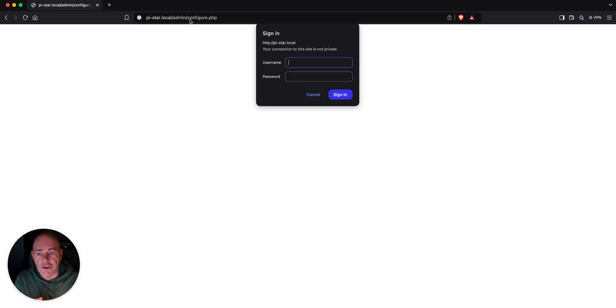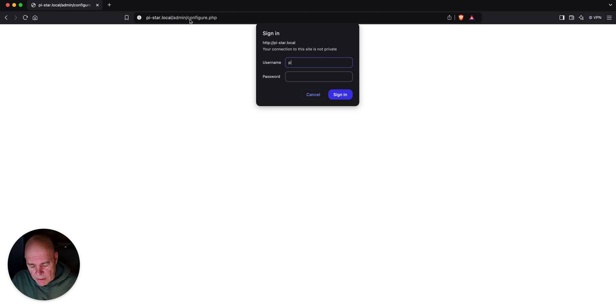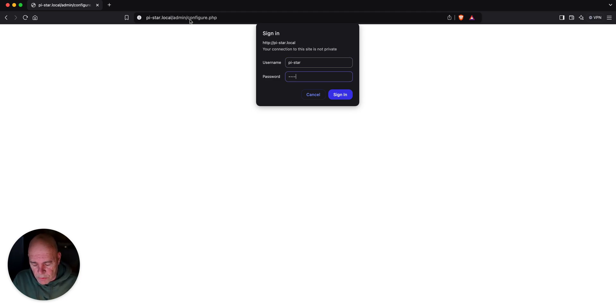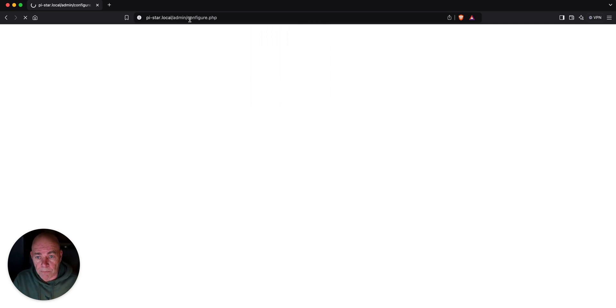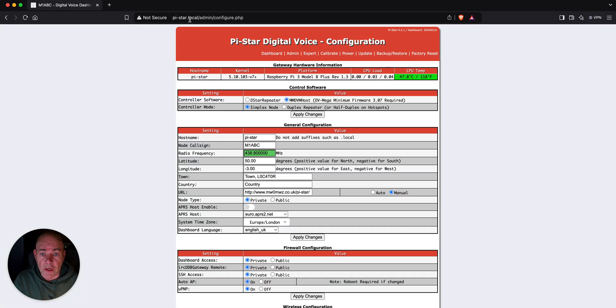It's going to ask you for a username. The username is pi-star. Password is R-A-S-P-B-E-R-Y. Boom. And we go into the configuration.